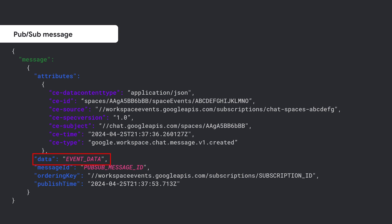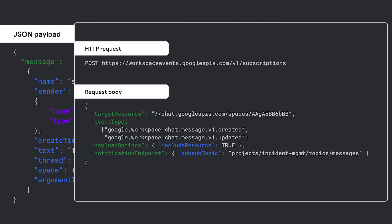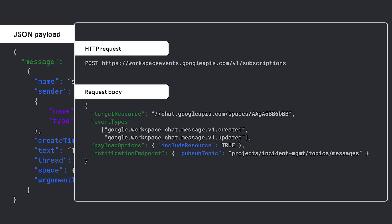Let's have a look at that payload. This is an example of an event payload that was received due to a user posting the message 'the issue is resolved.' We see that the payload includes details about the resource. This is because the HTTP request body contained the Include Resource True option.